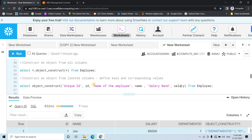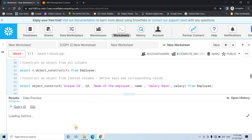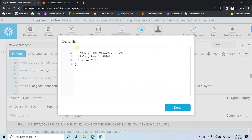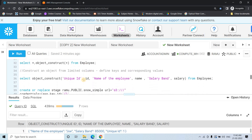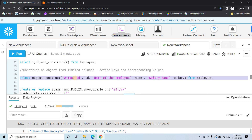In that scenario, you can specify manually: SELECT OBJECT_CONSTRUCT where 'unique_id' is the key and the ID column is the value, 'name of the employee' is the key and the name column is the value, 'salary band' is the key and the salary column is the value. If I execute that, here you will see: name of the employee — Joe, salary band — 85,000, unique ID — 1. This way you can specify custom key names and limit the number of columns.